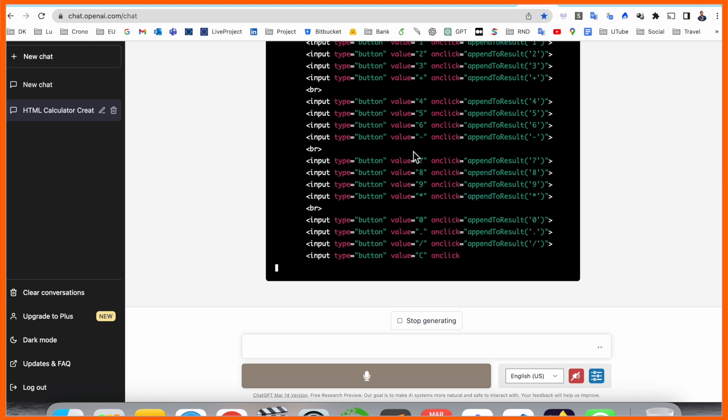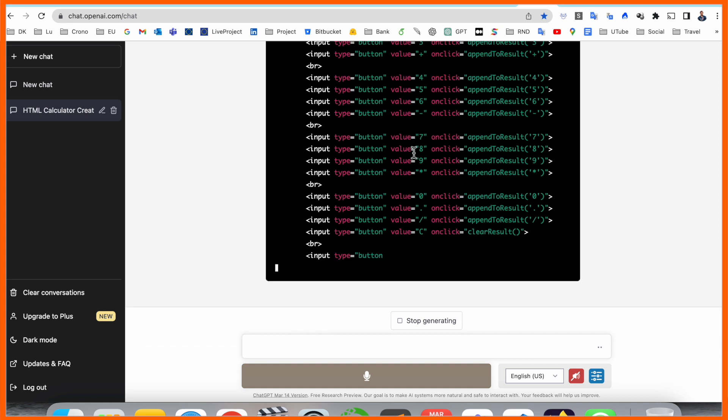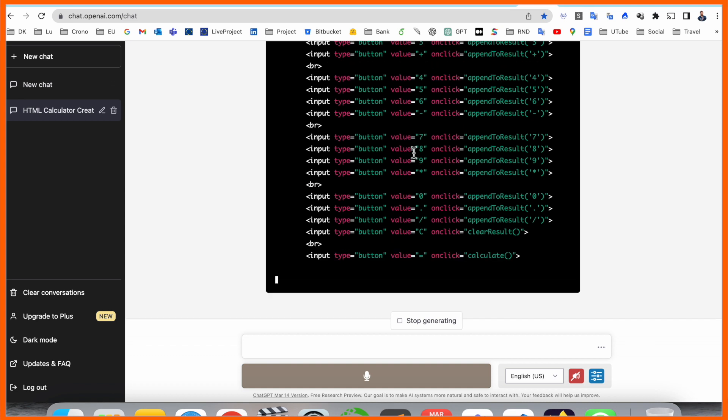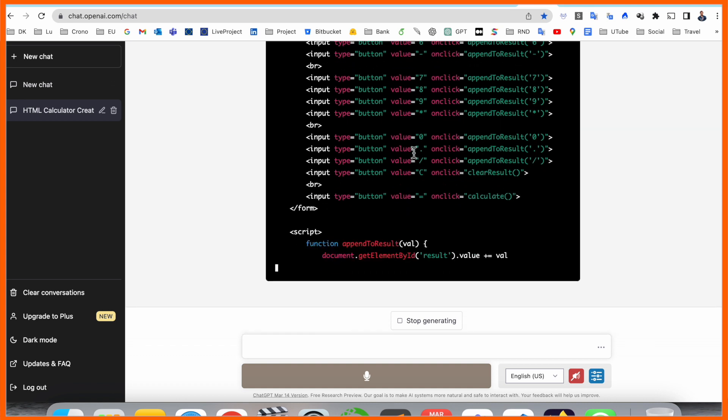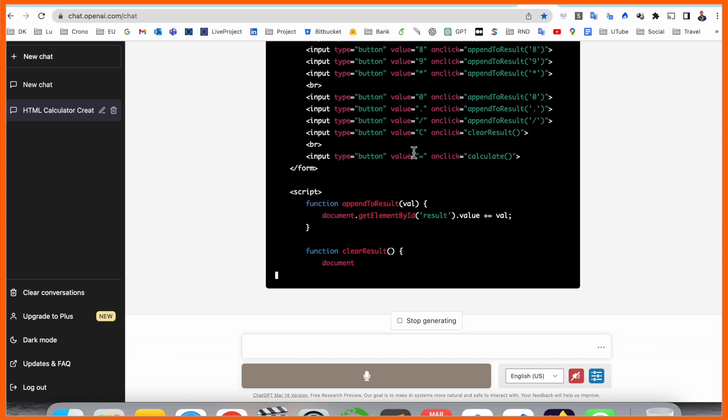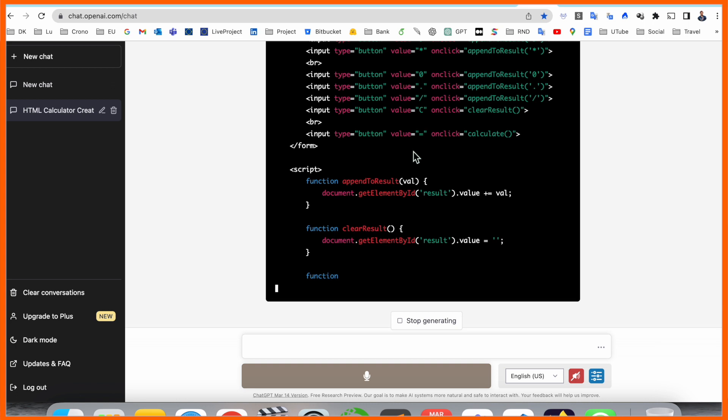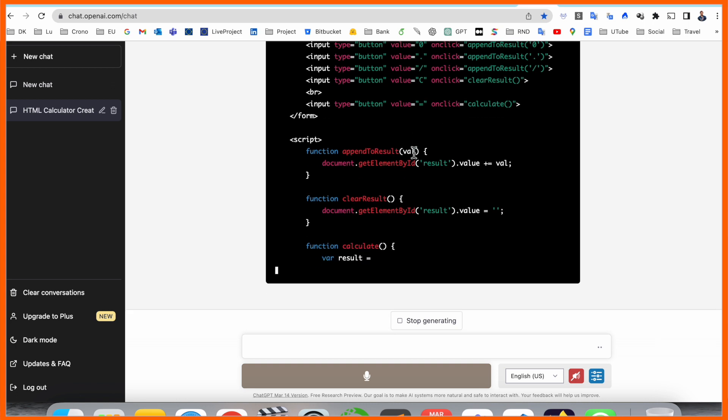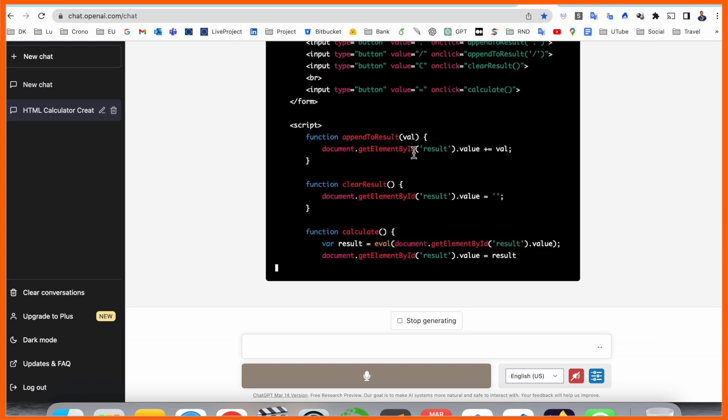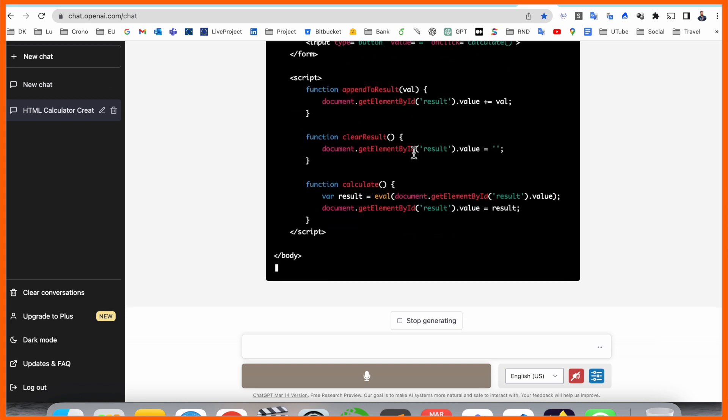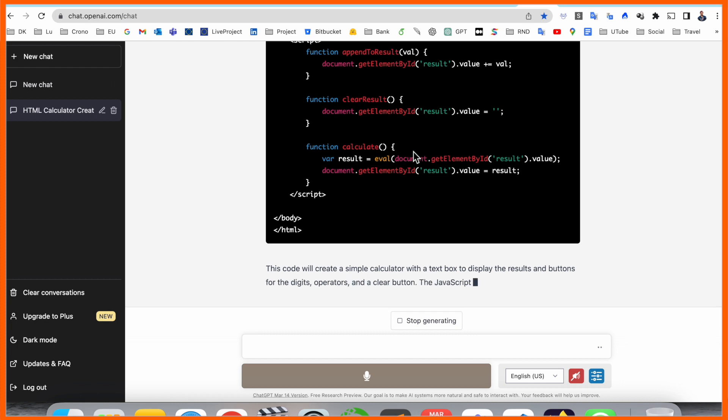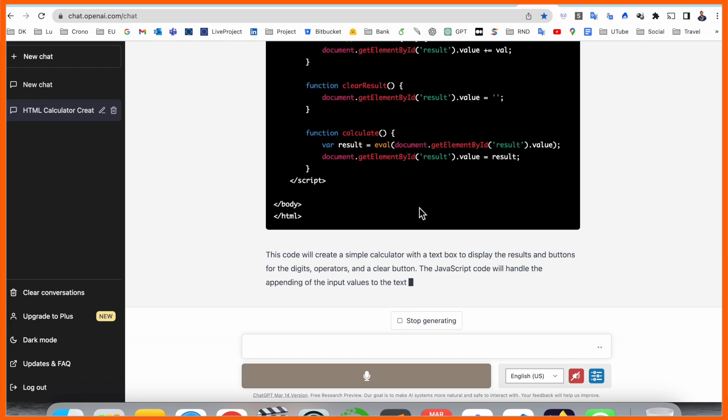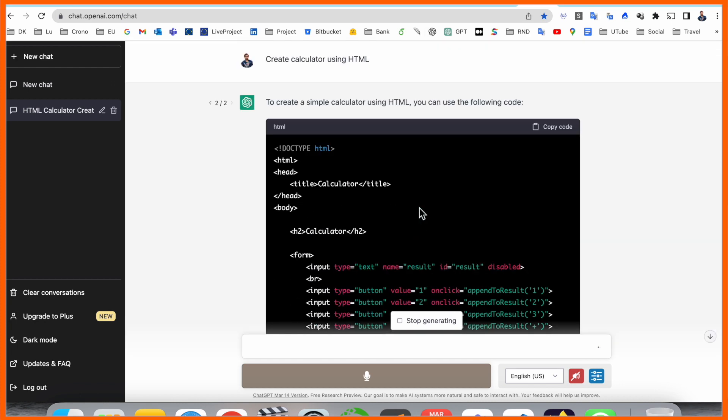And you need to improve the code or you need to improve this particular calculator, so accordingly you can ask the question on ChatGPT and ChatGPT will provide you the answer.